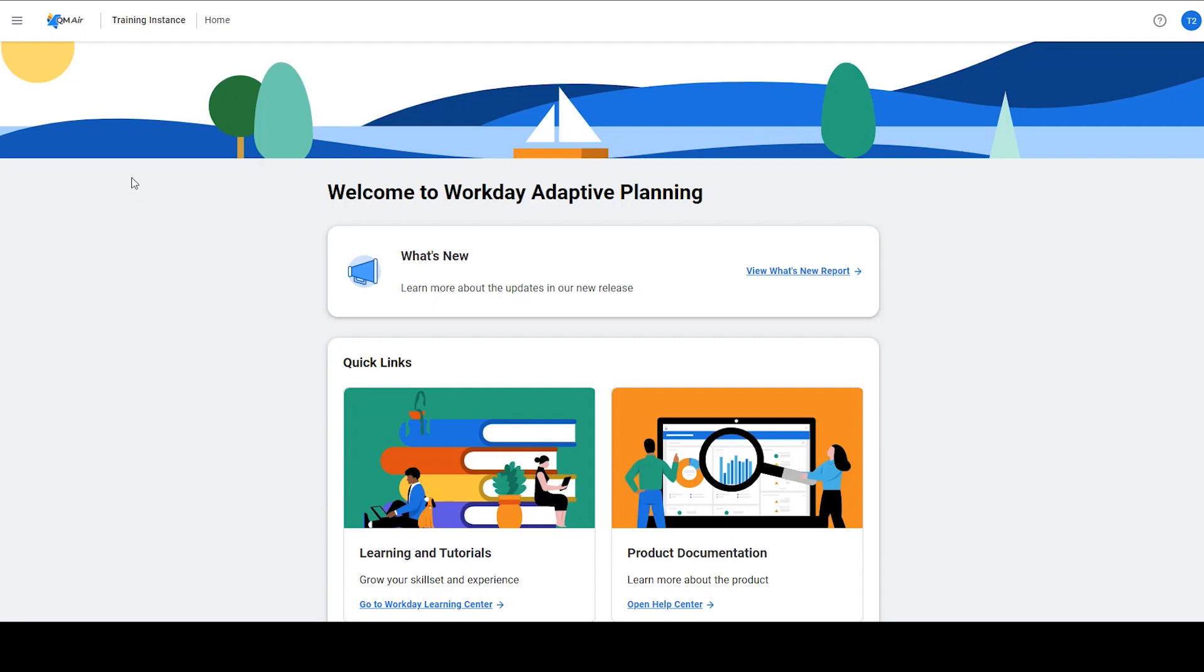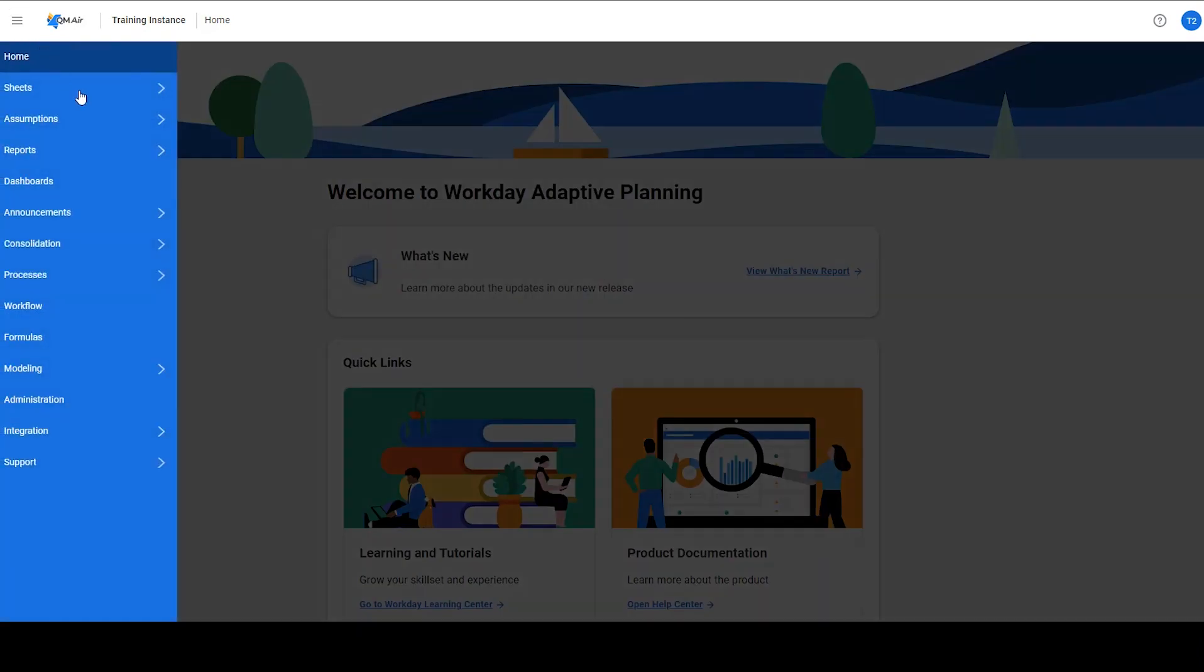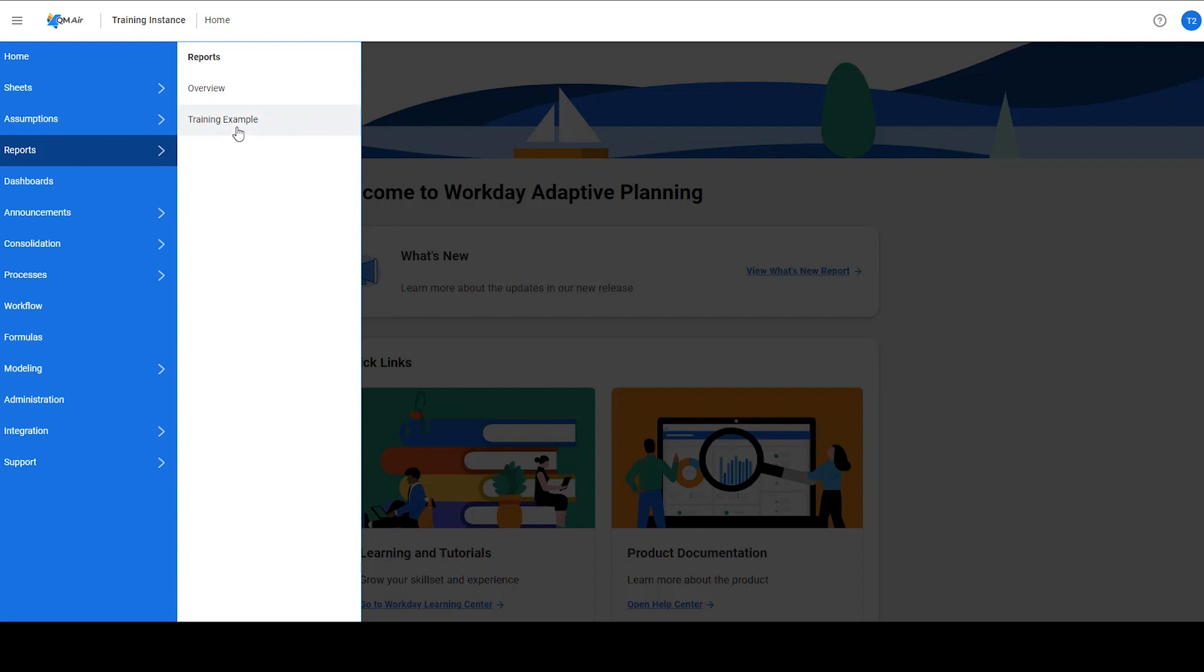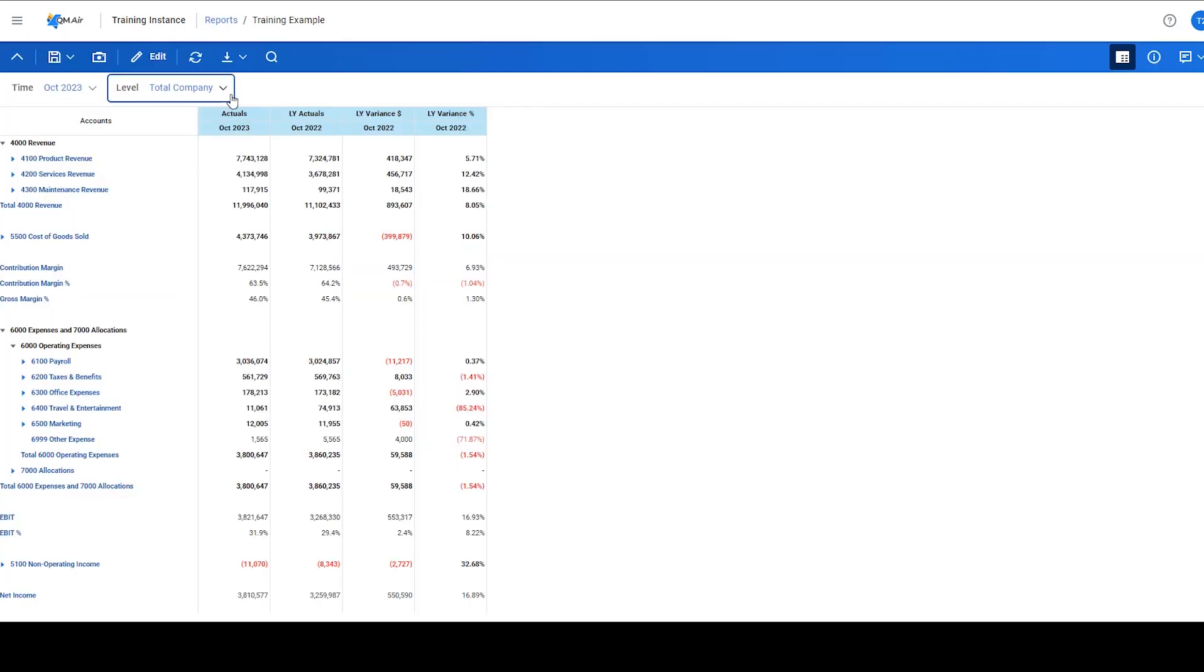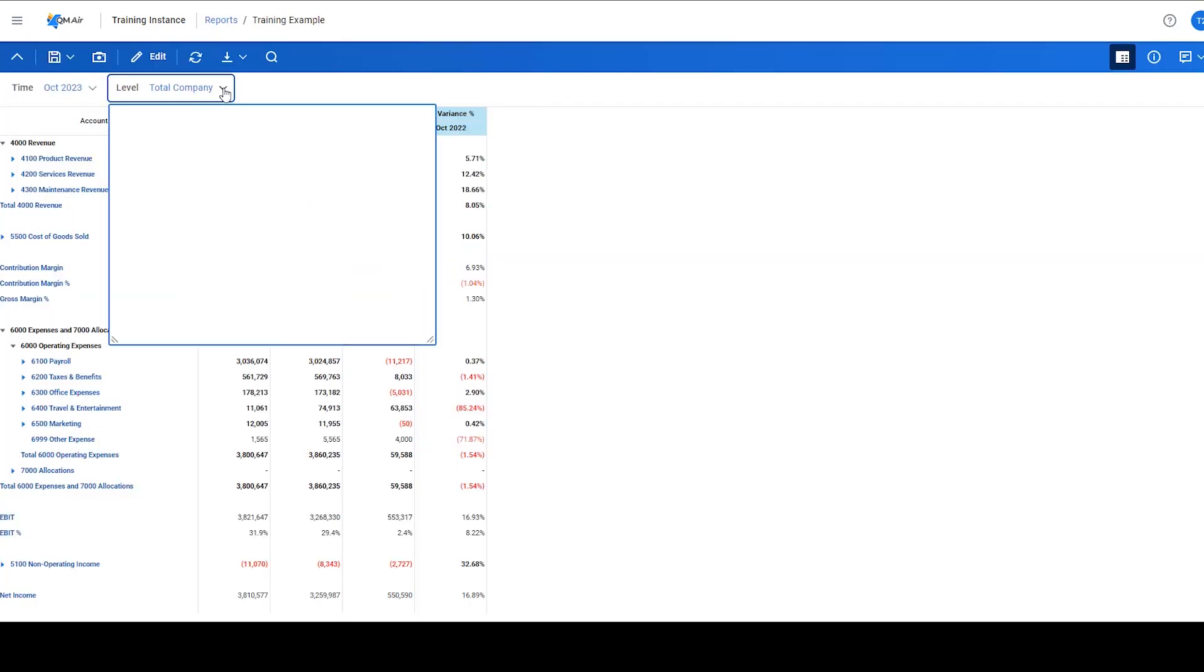Let's take a closer look at this new feature, starting with how to enable and utilize it in web reports. This report has levels set up as a parameter, allowing for easy toggling between different departments or entities.